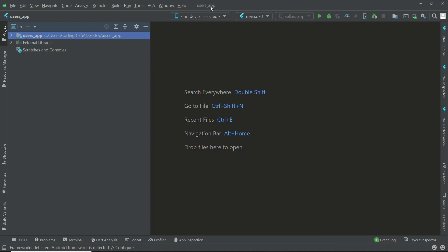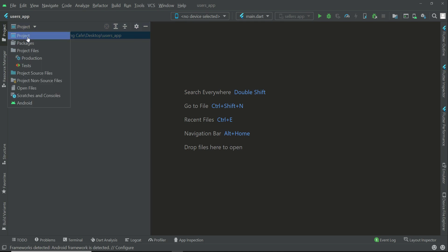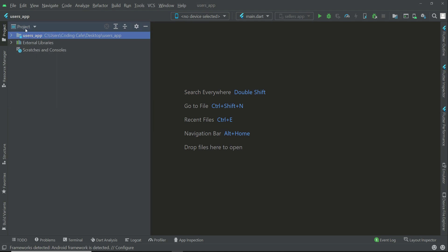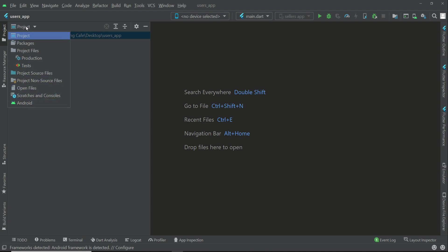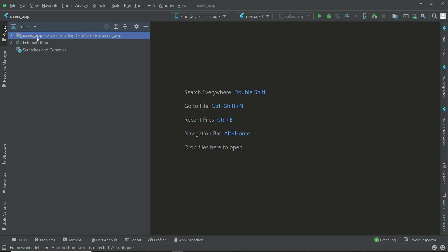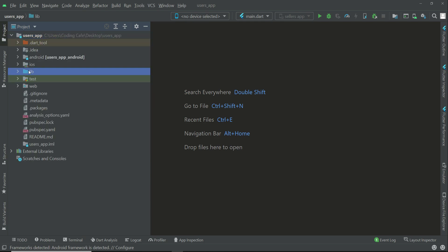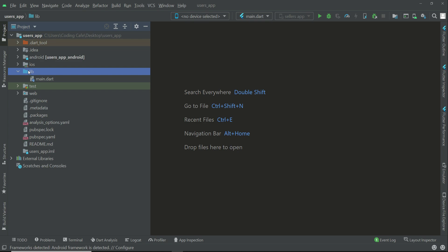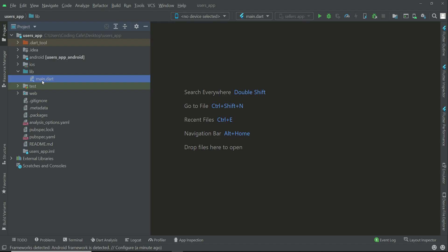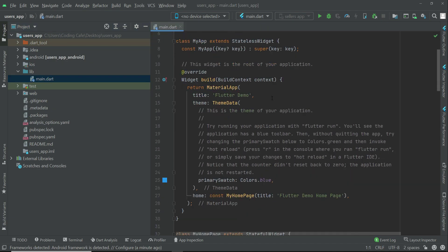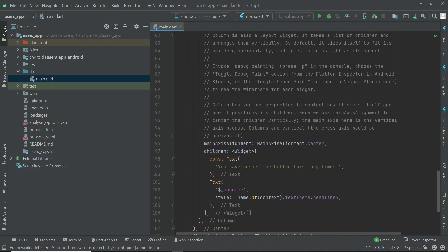This is our users app project. Make sure that the 'Project' option is selected here — by default it mostly is, but if any other option is selected, make sure you select 'Project'. This is our project which is users_app, and if you expand it, here we have the lib folder. Inside the lib folder we create our code files — we program and implement our Dart files.